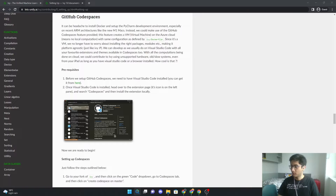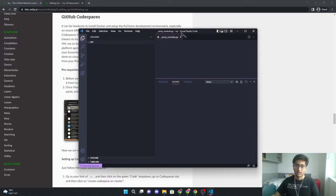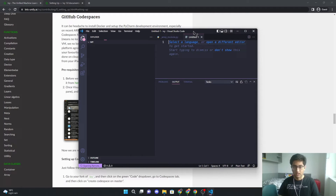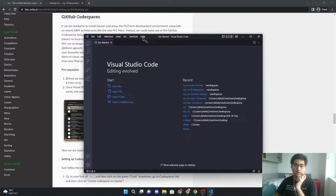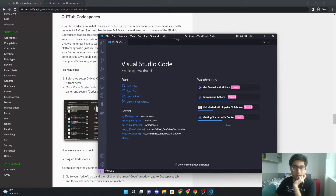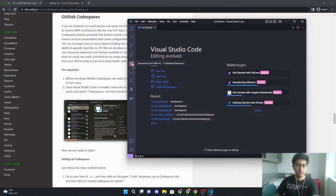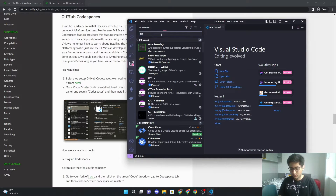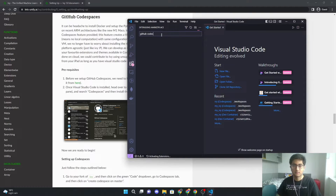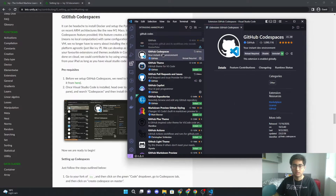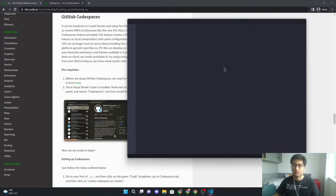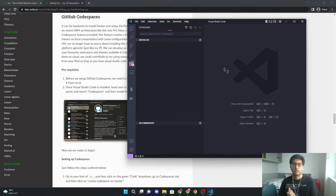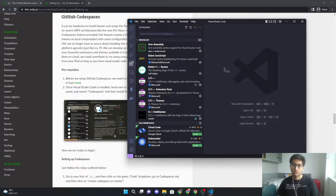I'll just show you what that extension looks like. Here I have a new VS Code window and the extension that you will need is called GitHub Codespaces. You can see it right over here. If you install it, you just have to sign into your GitHub account and you should be done.